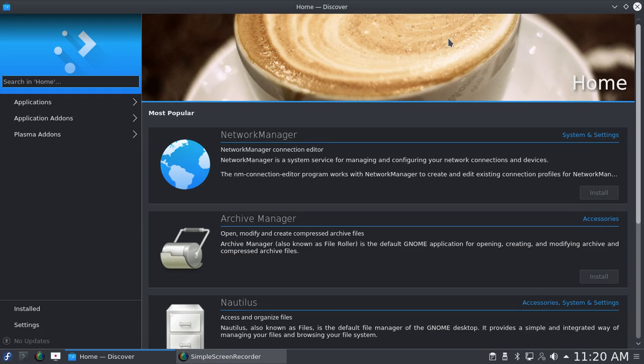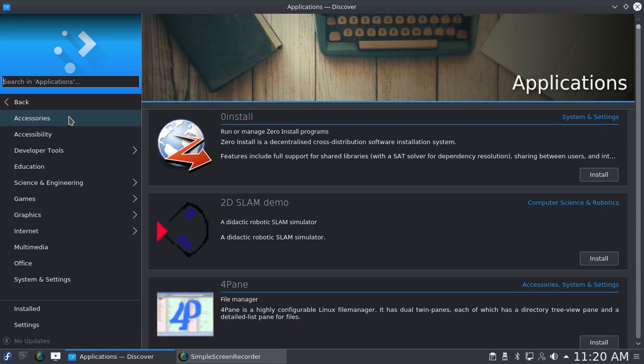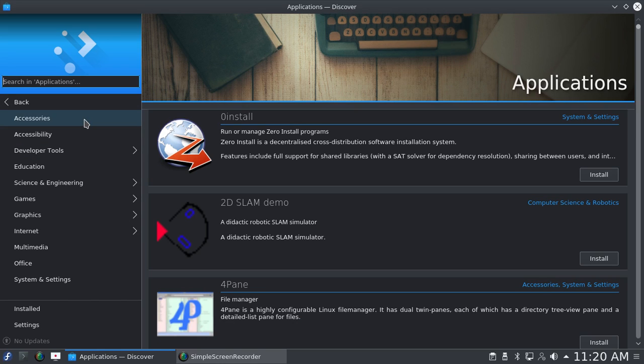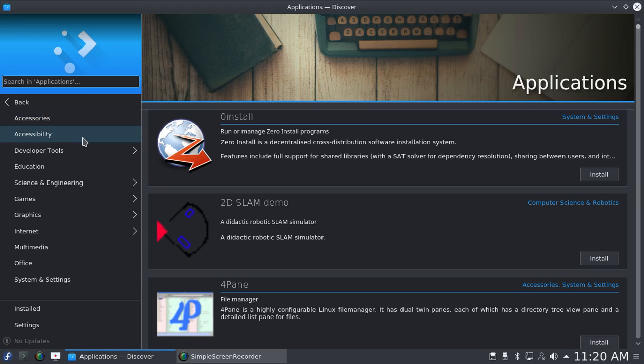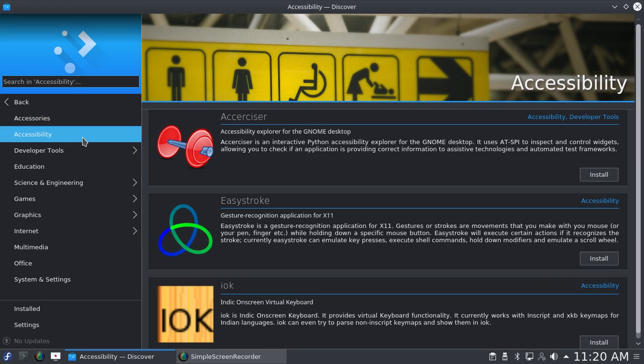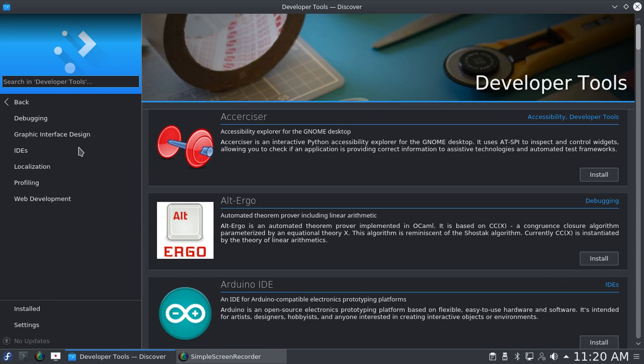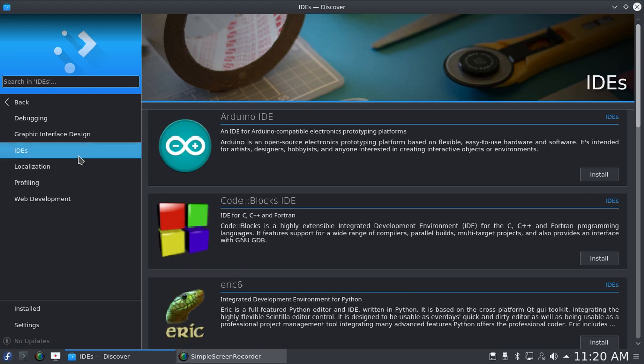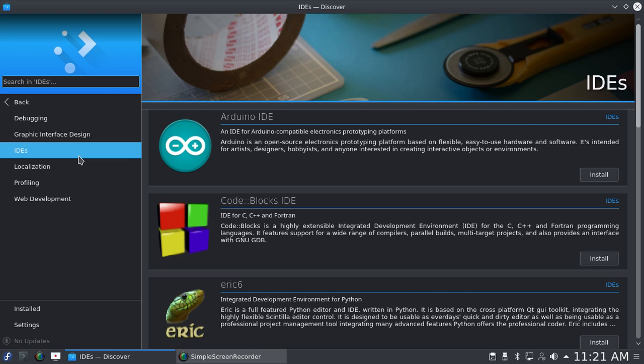Everything is categorized, so you can look under Accessories, Accessibility, Development Tools, IDEs. The Fedora workstation generally is geared toward developers, so there are usually a lot of development tools.